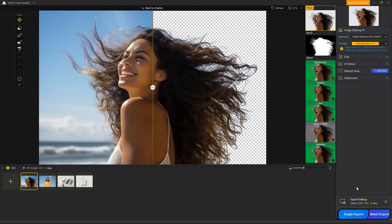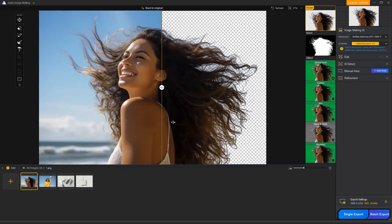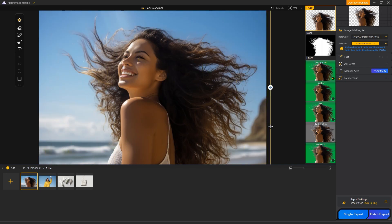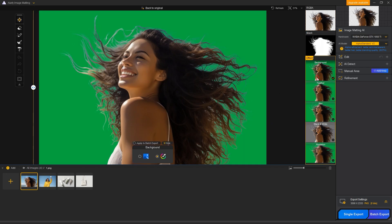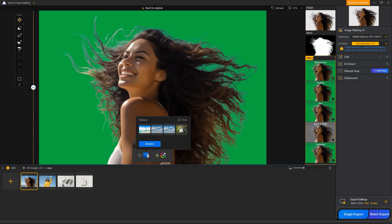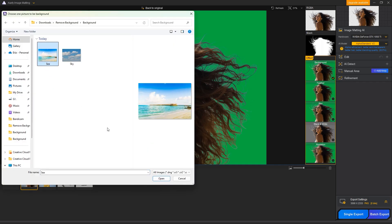Perfect. The AI automatically removes the background with incredible detail. We can view and compare the results before and after the background removal. Additionally, we can change the image background directly in the software by selecting a preset background or uploading the one you want to use.